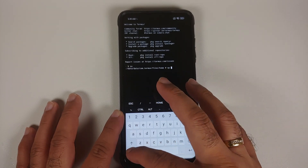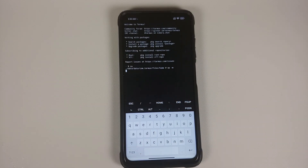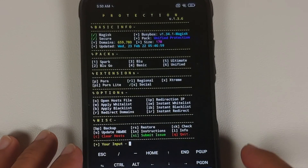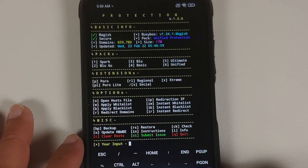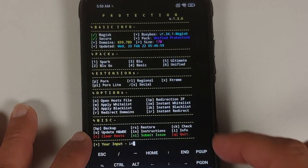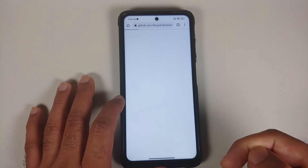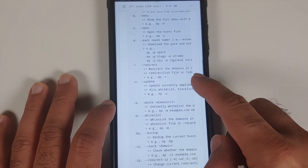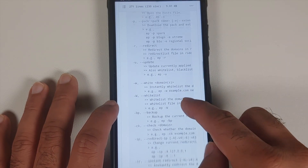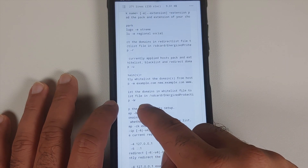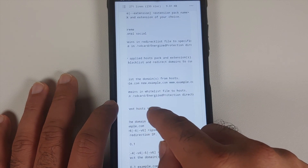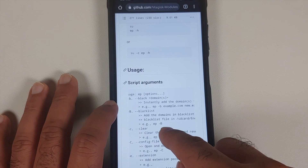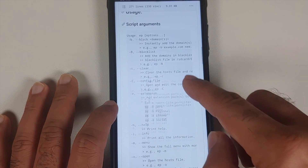Those are the customizations covered in this video. One last thing: for those who want to configure whitelist and blacklist files and get more help, type IN for instructions and press enter. You will be redirected to their GitHub page showing all script arguments. We have been using EP-M for the menu; you can also update, add whitelist domains, and more. The whitelist file should be placed at SD card slash energized protection. Similarly, create a file named blacklist in the same path for blacklisting.